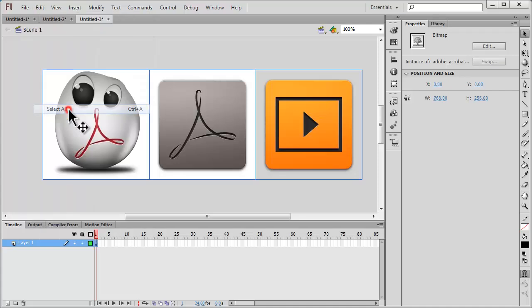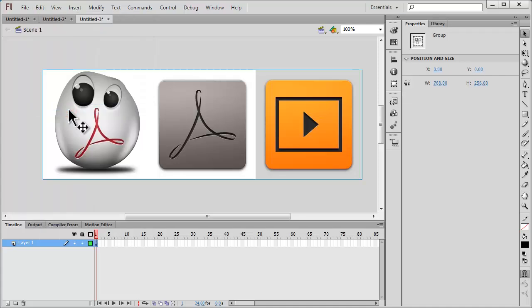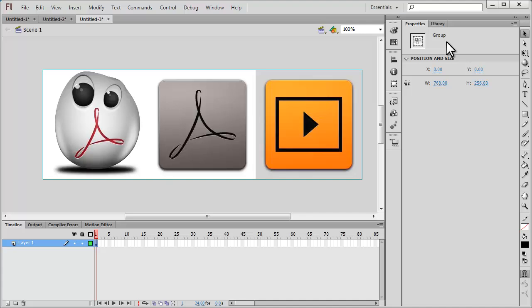Then I'm going to say Ctrl+G to group it up. You can see in the Properties panel I've grouped it. Then I'm going to say Ctrl+C to copy the group and Ctrl+V to paste it. One set has been pasted on top of the other.